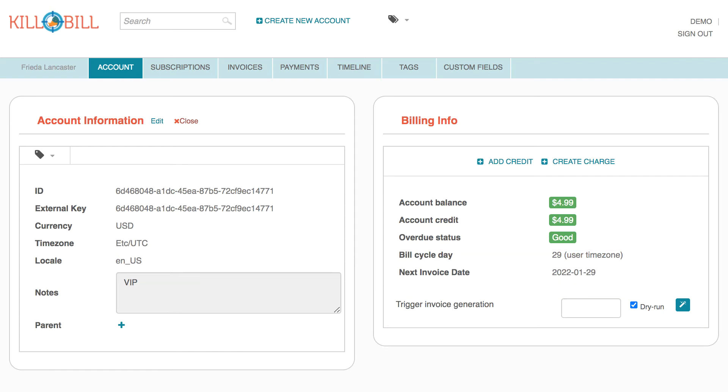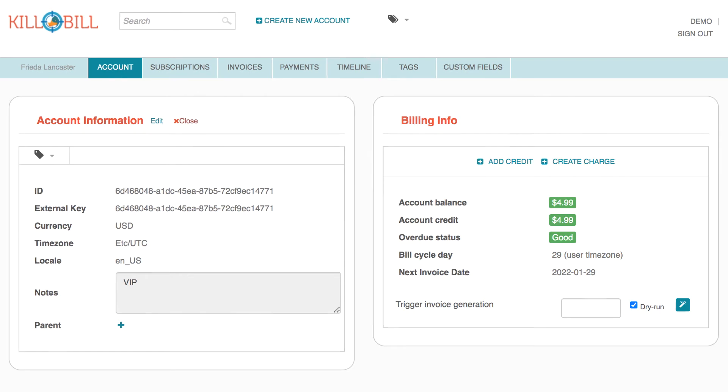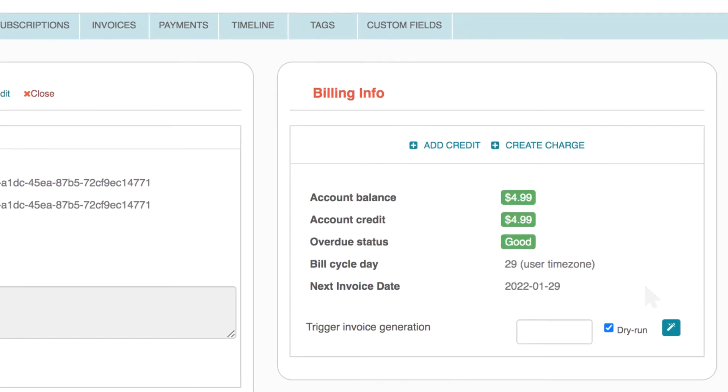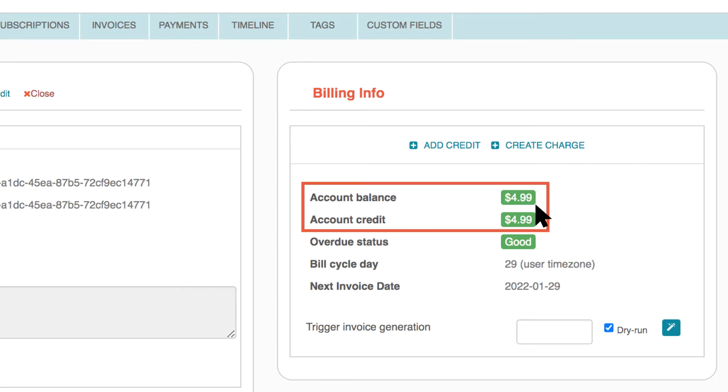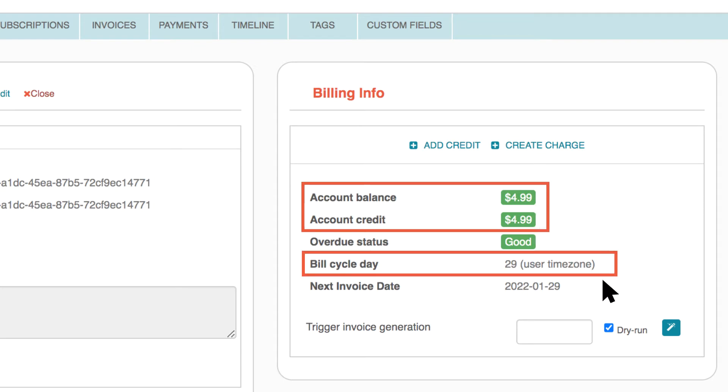To use this feature, go to the Billing Info section on the Account page. If the account has an active subscription, Trigger Invoice Generation generates a future invoice based on the current account balance, account credits, and bill cycle day of the active subscription.